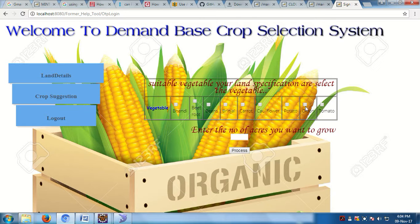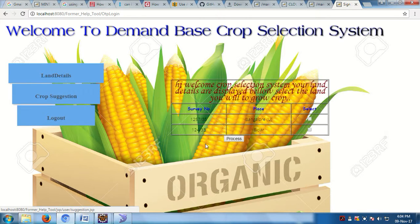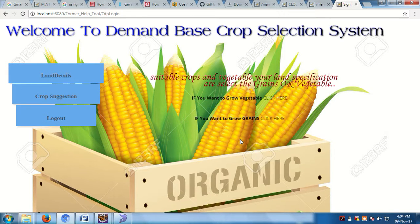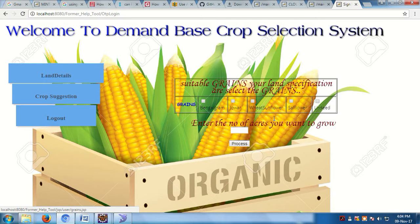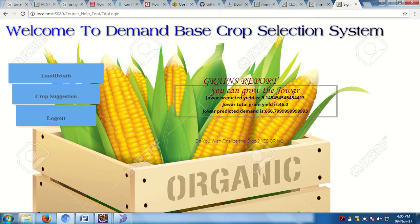Next, I go to Crop Suggestions for the Bidar land and select grains. In Bidar, available crops include weeds, sunflowers, safflowers, and jowar. I select jowar with five acres. The predicted yield for jowar is 9.145 per acre, giving a total of 46. The demand is 666, which is greater than yield, so you can cultivate jowar.